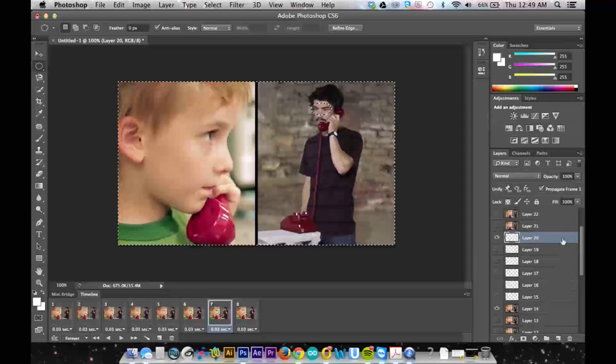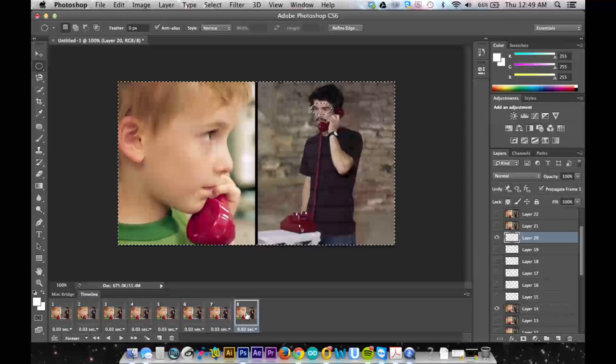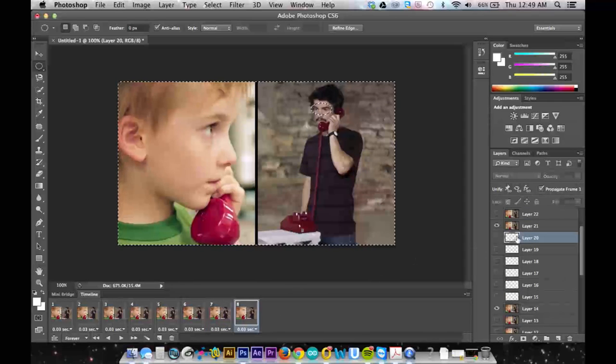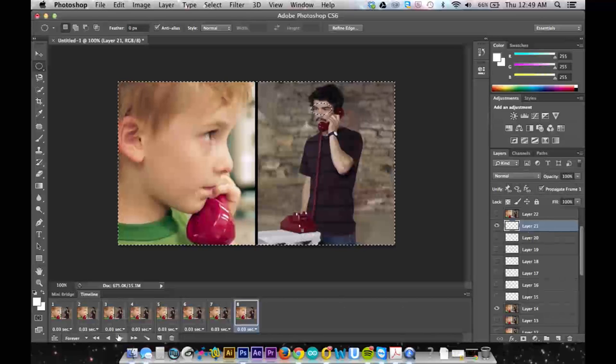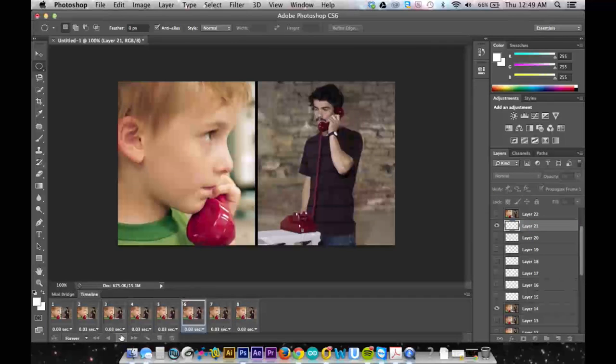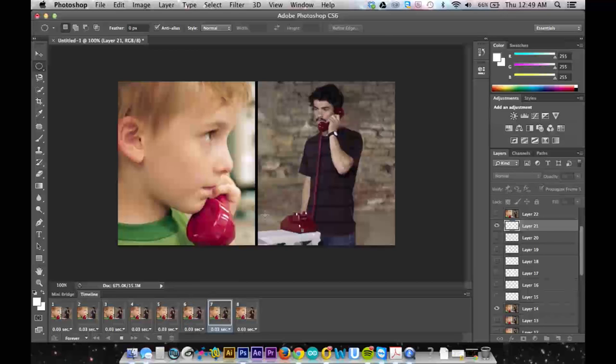And so really even though on my layer panel it looks like all these are just white empty layers, they have little eyeballs on them. And so when I play it now, it plays pretty smoothly.